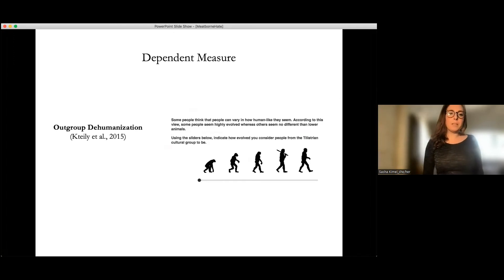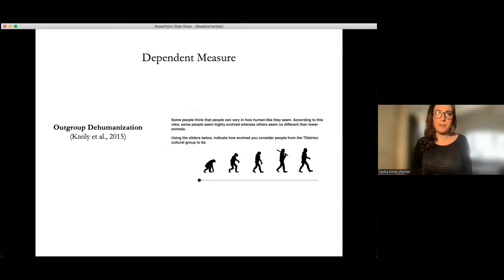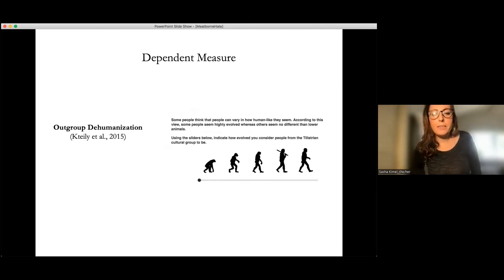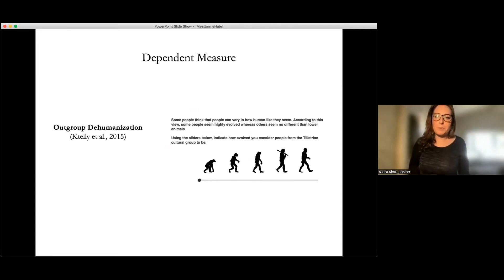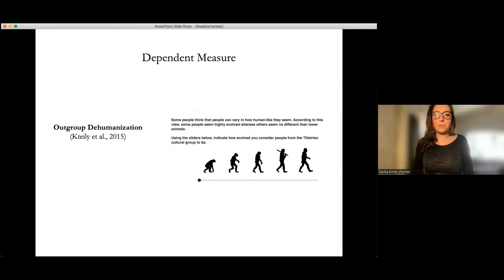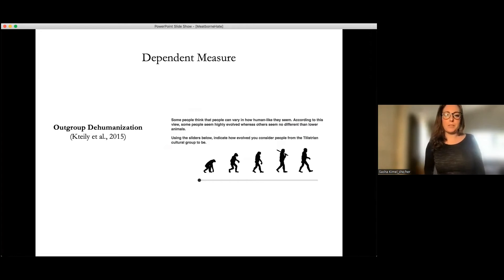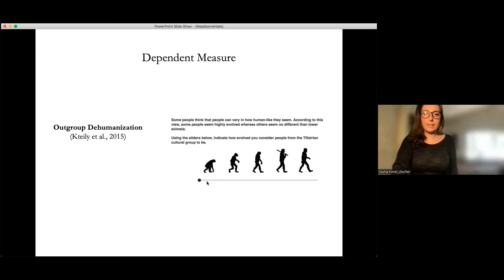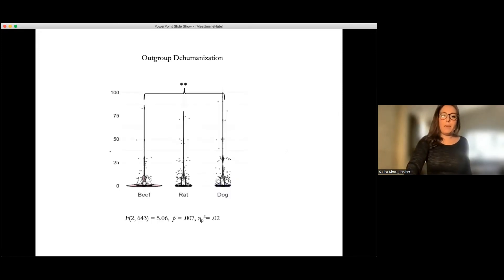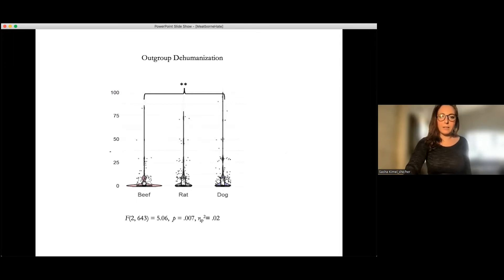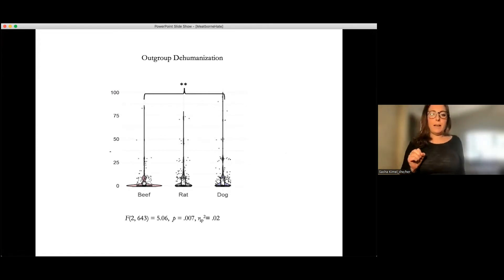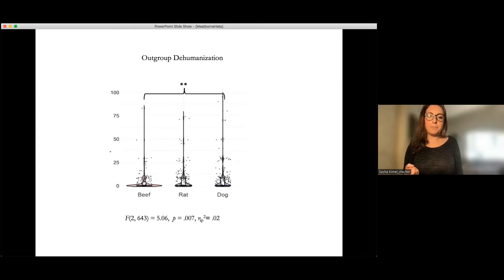Then similarly, if we look at outgroup dehumanization, this is a measure by one of the folks that was at Harvard with Fatih and I. It says some people think that people can vary in how human-like they seem. According to this view, some people seem highly evolved, whereas others seem no different than lower animals. Using this sliding scale below indicate how evolved you consider people from the Telistrian cultural group to be. Right, more human, less human. And shockingly, this measure works really well, although it's quite intense. And what you can see here is the same as in the intergroup disgust DV. It's the differences between the beef and the dog condition. So people are seen as less human when they're eating dog meat than beef. And there was no difference between the beef and the rat condition.